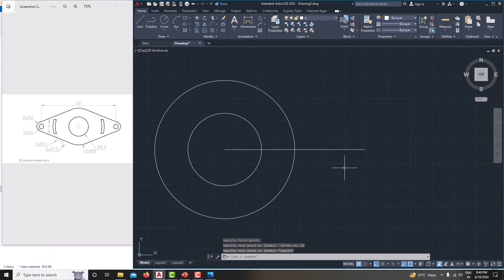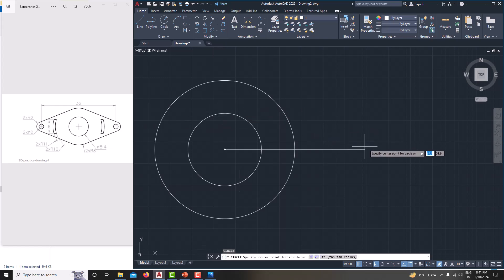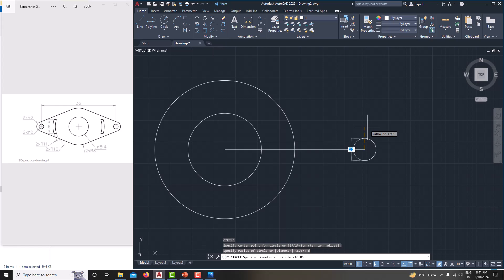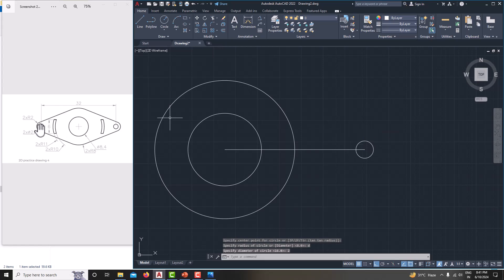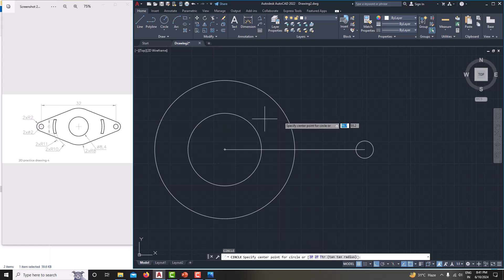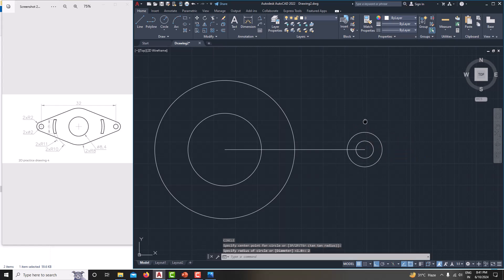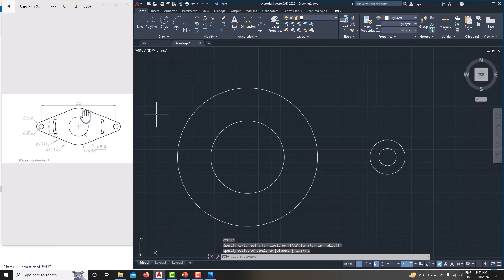Now we need to create an inner circle with a diameter of 2. Type C, Enter, click the center point, type D, Enter, and enter 2.